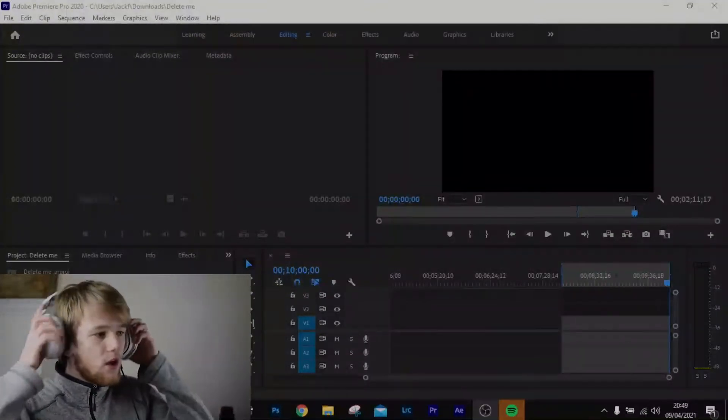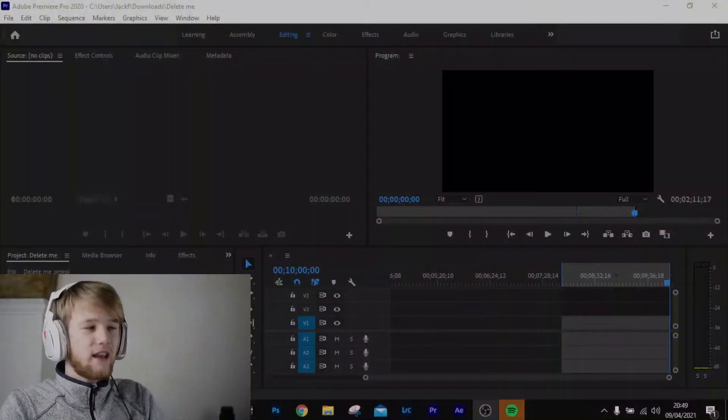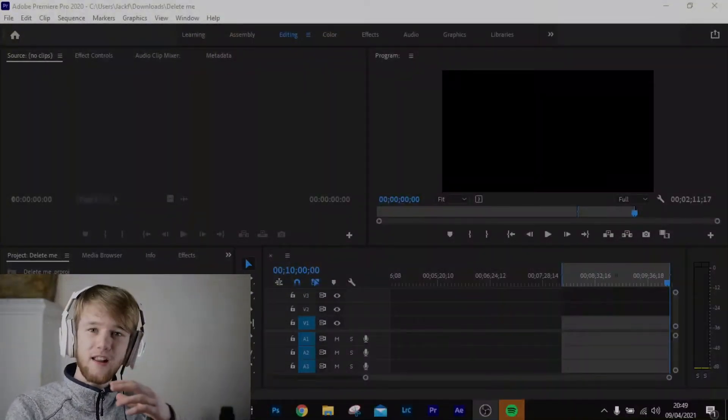Maybe you've seen the stuff I use at the start — that's custom, not made by me, I bought it off someone. But you can do your own, or you can buy it from someone else. So let's get straight into importing into Adobe Premiere Pro.